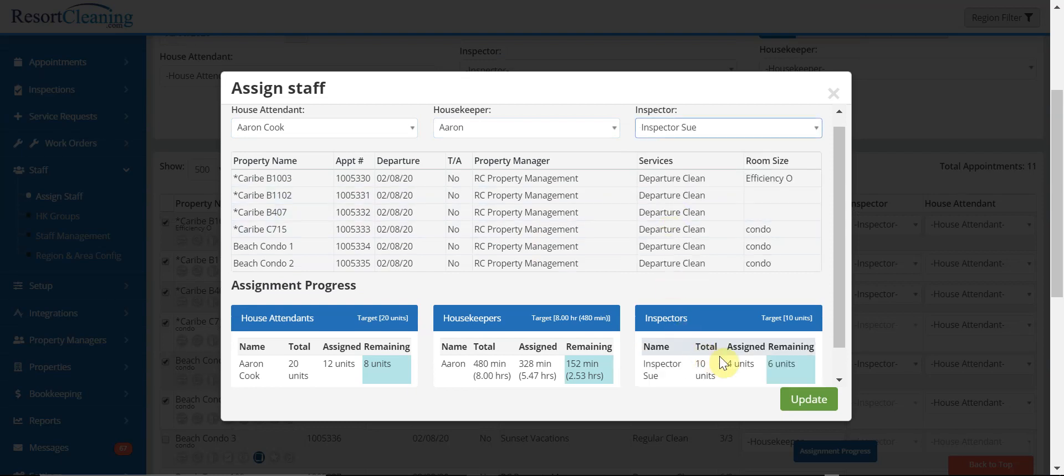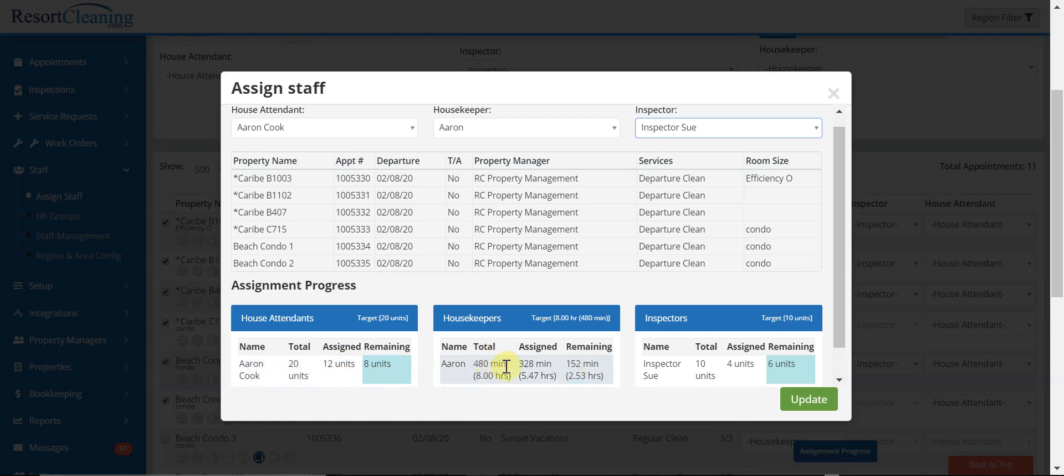As you notice, it updates your assignment tracking and assignment progress so that you know how many units you've assigned to that particular person and how much time they have remaining based off the productive day that you set.